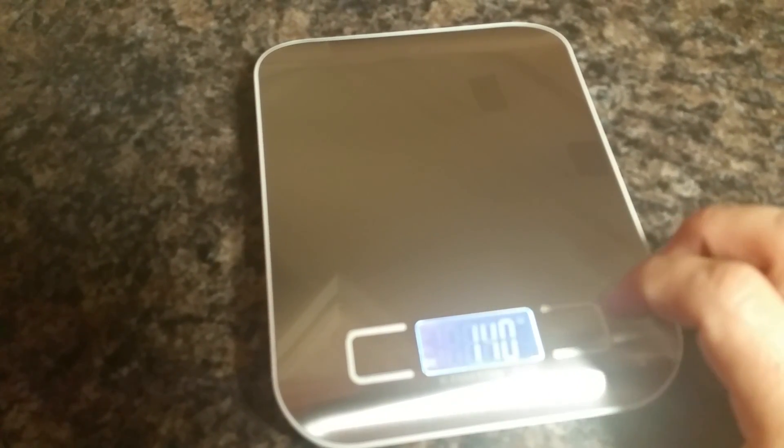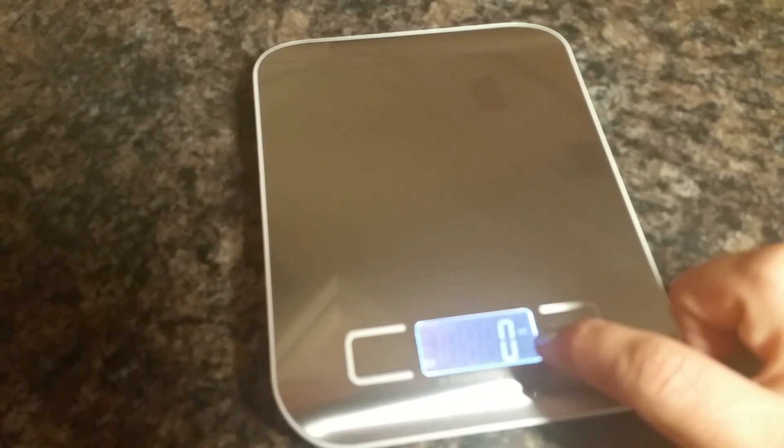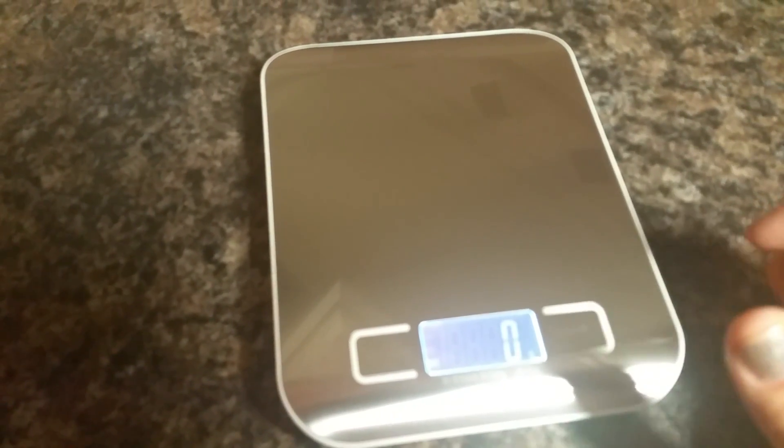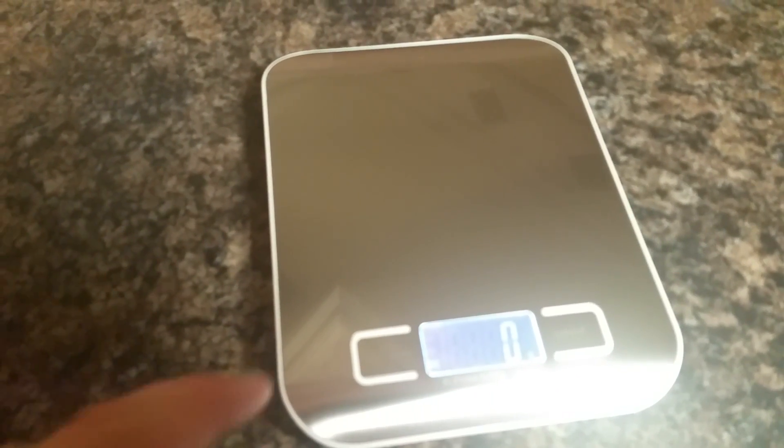It measures in grams—I don't know if you can see that's a little G down there. It also measures in ounces (this is OZ up there), milliliters, and finally pounds and ounces. Now we're back to grams. It also has a tare button.